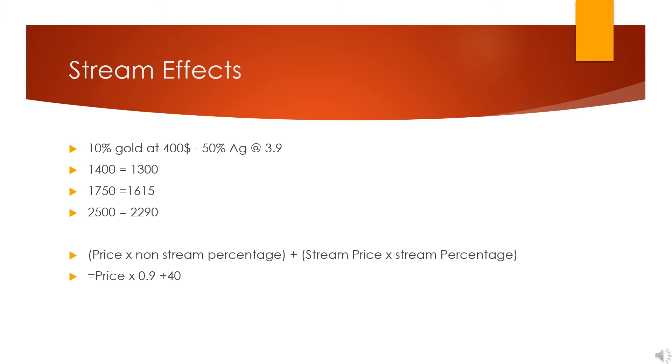This is kind of like the opposite of an optionality play, where a stream—in this case they agreed to sell 10% of their gold at $400 in exchange for initial help with capex, and 50% of their silver at $390. The effect this would have is that if the price of gold gets to $1,400, their effective price of gold is $1,300.